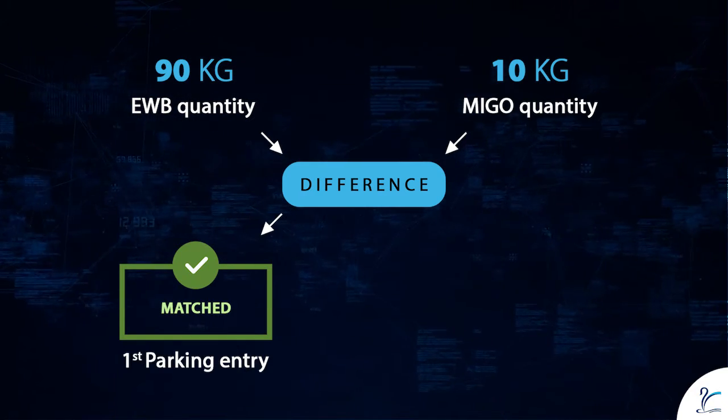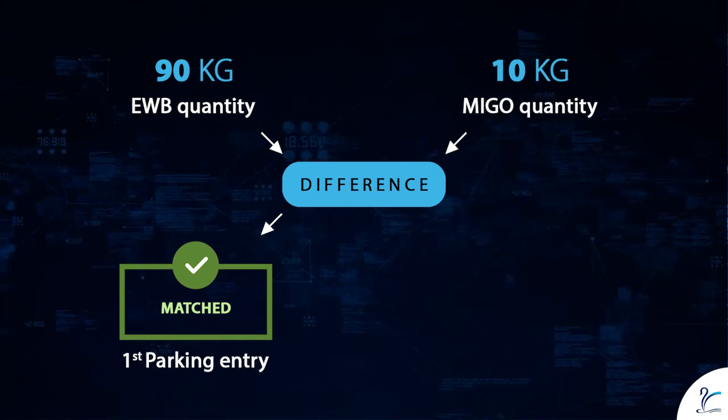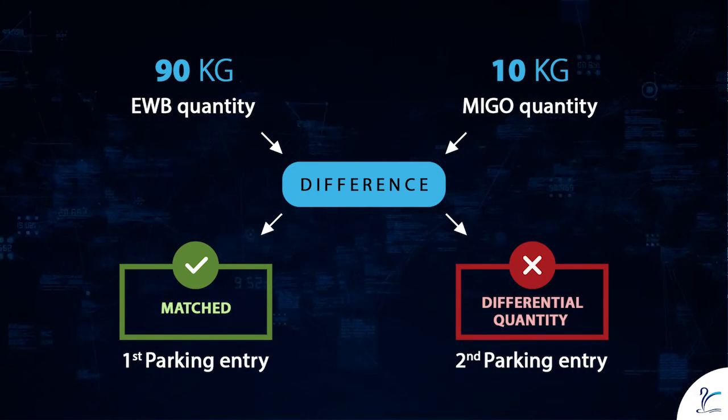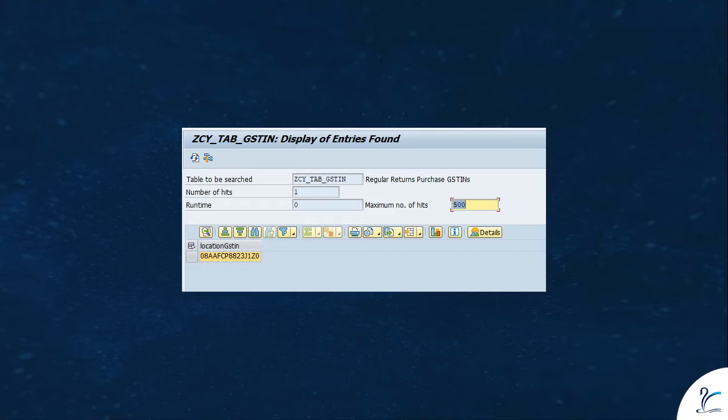The system will identify the quantity difference and it will create two parking entries. One is for matched quantity and the other is for differential quantity.